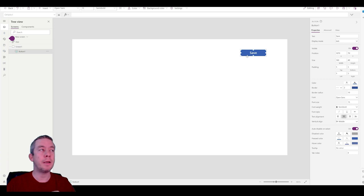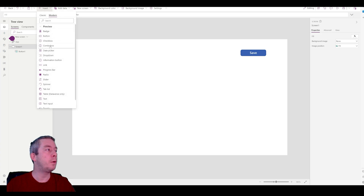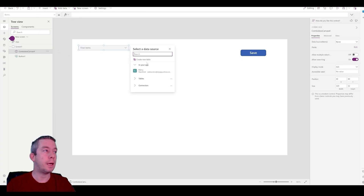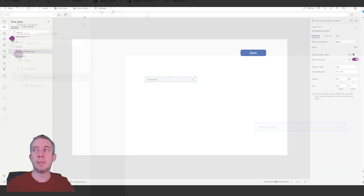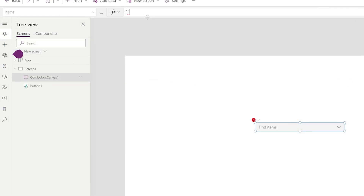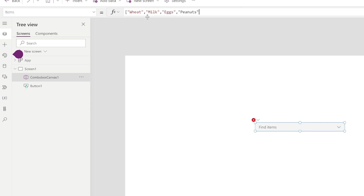All I have is a basic save button with nothing in the on-select yet, but let's insert a new combo box — the new modern style. So we have our new combo box. Let's put some items in the property manually: wheat, milk, eggs, peanuts, soybeans, and fish.